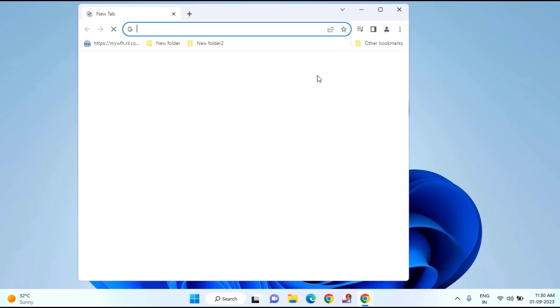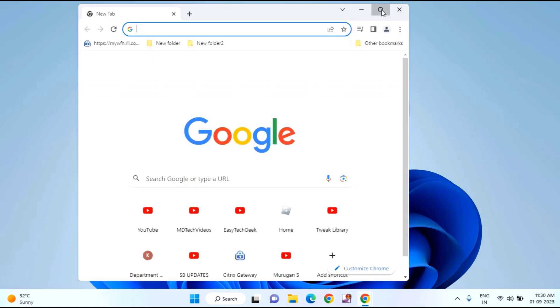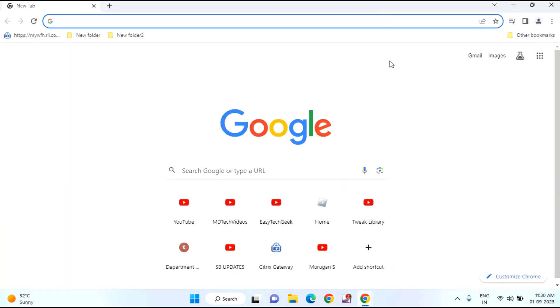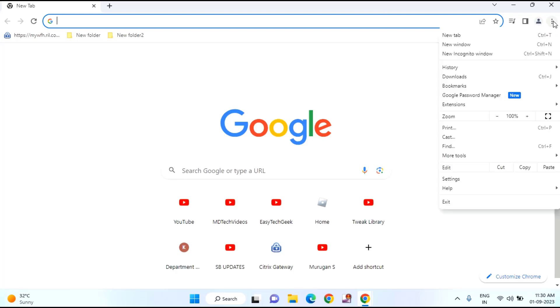And check whether your extensions are making any problem with your time zone. For that, you just need to click on these three dots, then click on more tools.